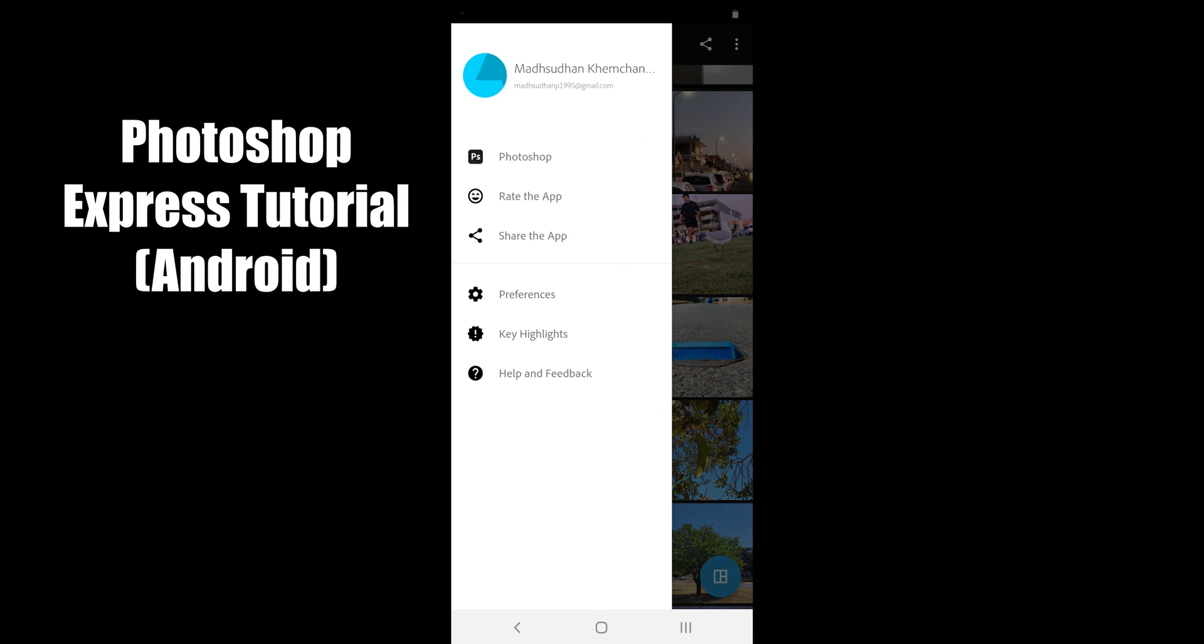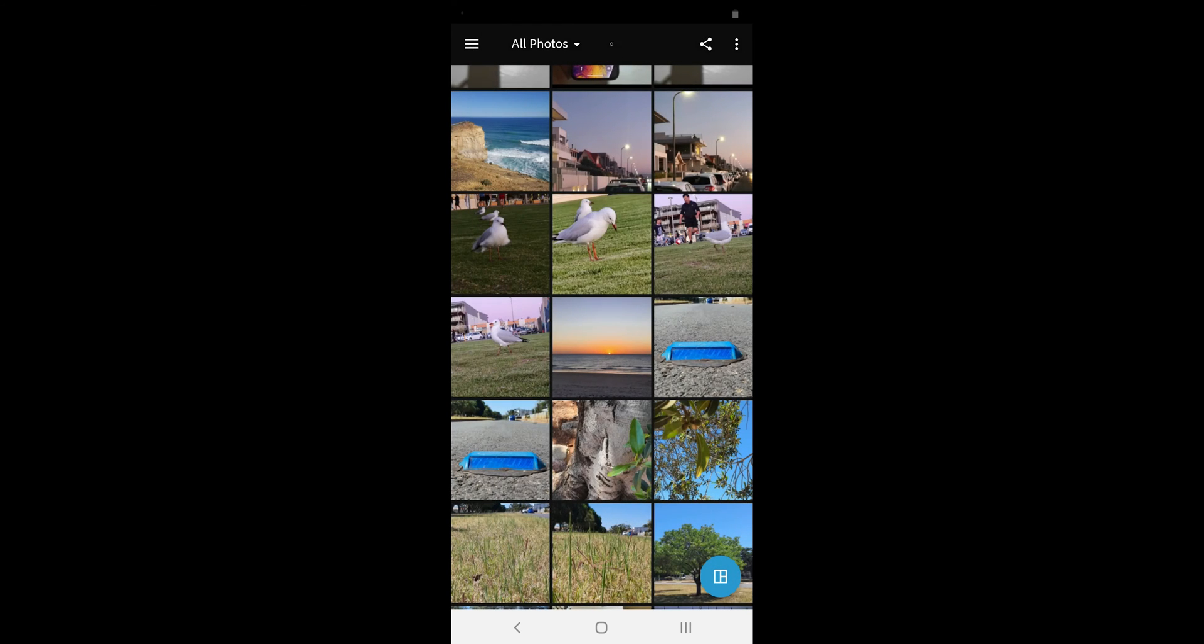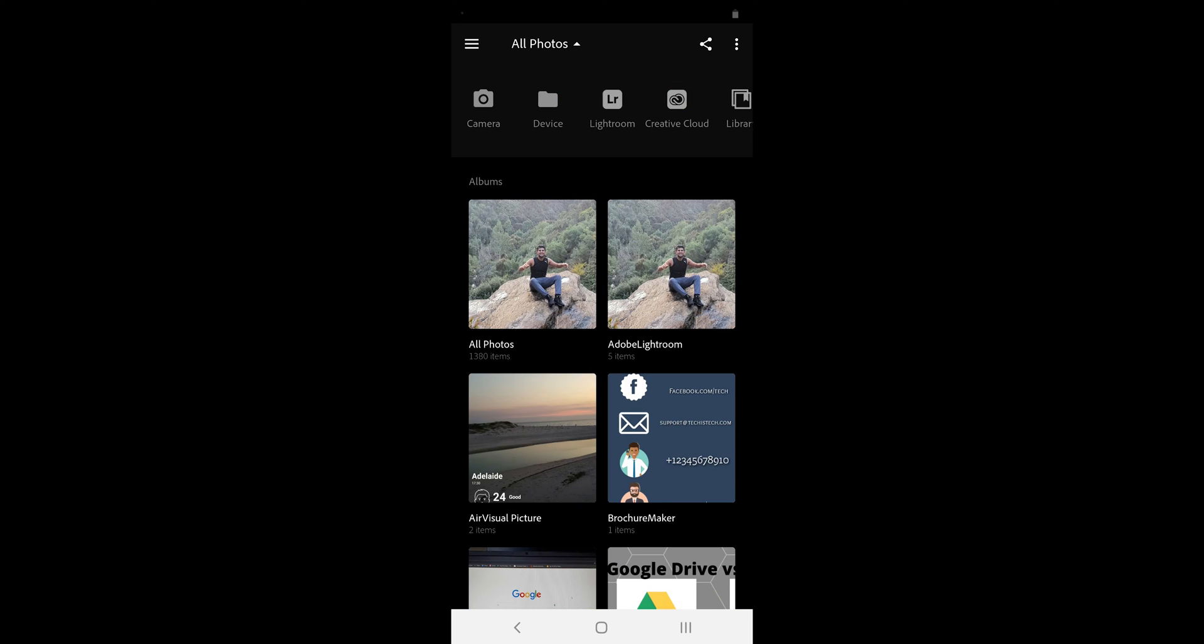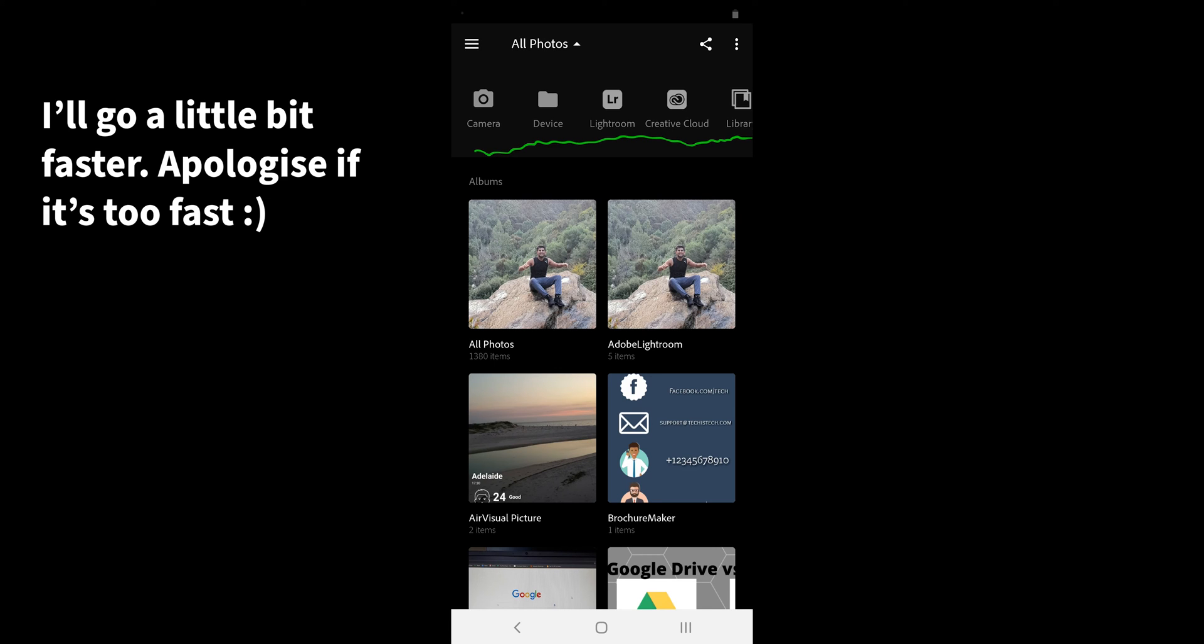When you open the application, you see all the photos. To access the camera, device files, Lightroom, Creative Cloud or Library, we tap on the top right.